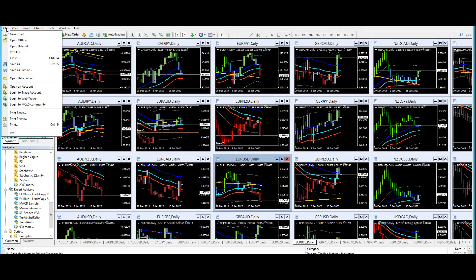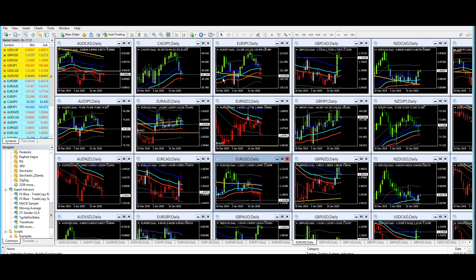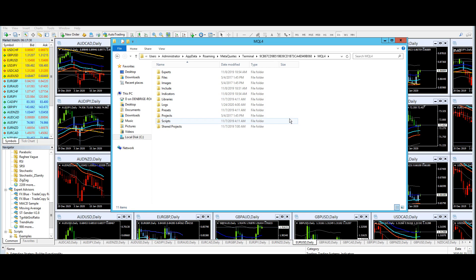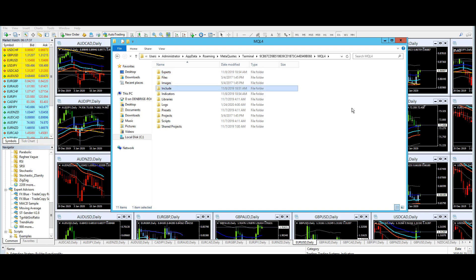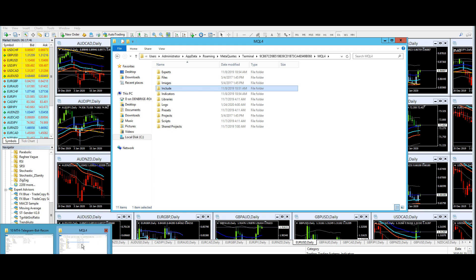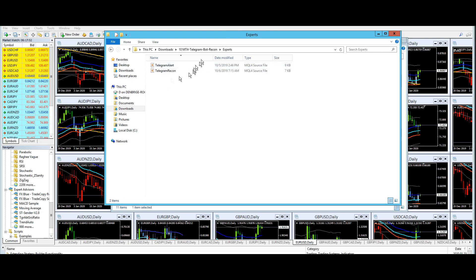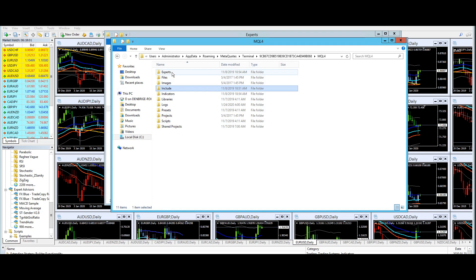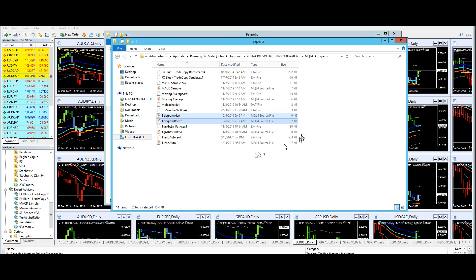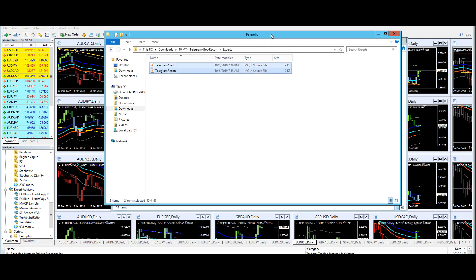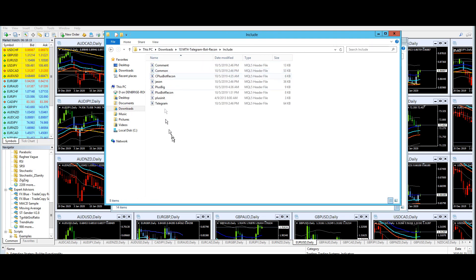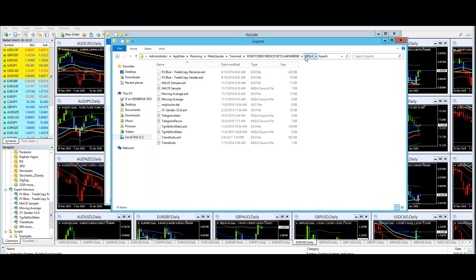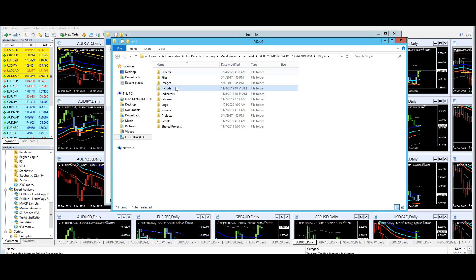Go to the file menu and click on open data folder. Then double click on the MQL4 folder and you will see that there is an experts folder as well as an include folder already in the directory. Now all you have to do is copy those files that I mentioned earlier. Do the same for the include folder. Just copy all the files in this folder and paste it into the MQL4 include folder.